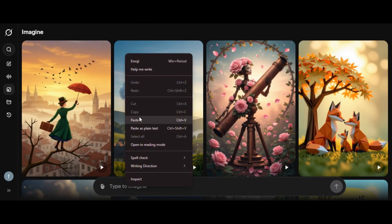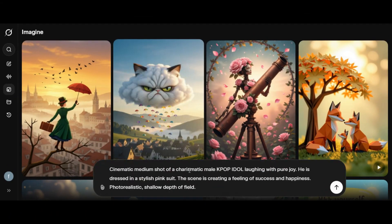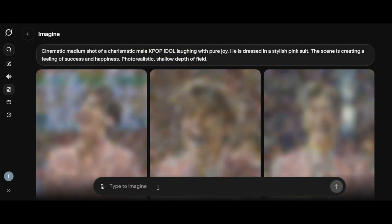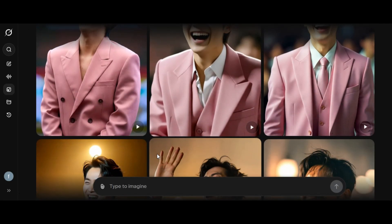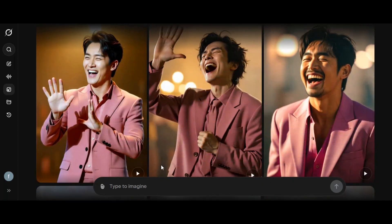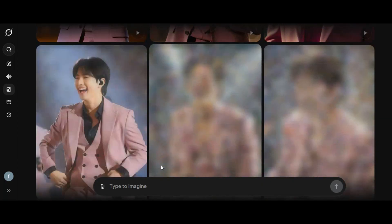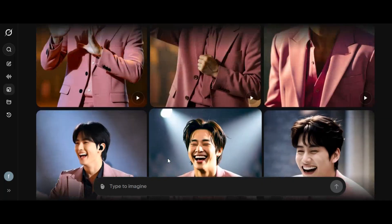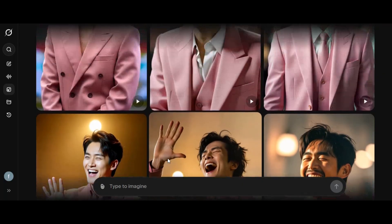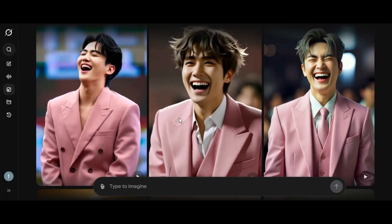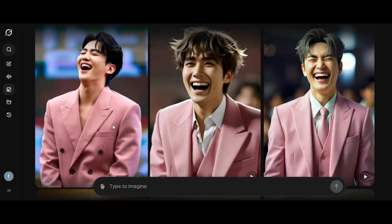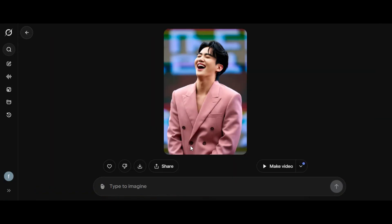Let's try another prompt. I paste the second prompt into the prompt box, then I hit the generate button. The tool generates the image of a man laughing with pure joy, dressed in a stylish pink suit. We have varieties of shots that capture different moments. To turn the image into video, click on the image you want to turn into a video, and the image will appear like this. Click on make video.